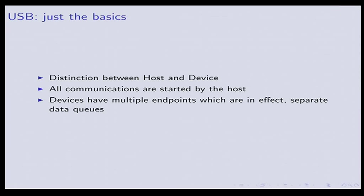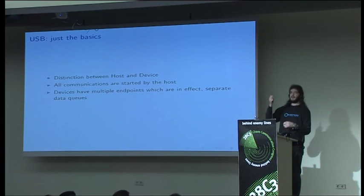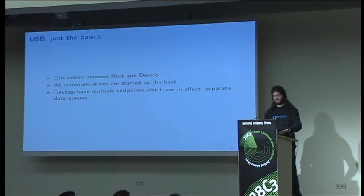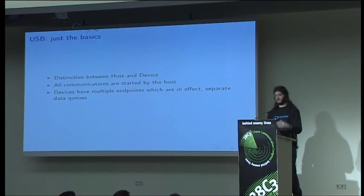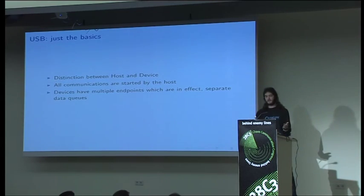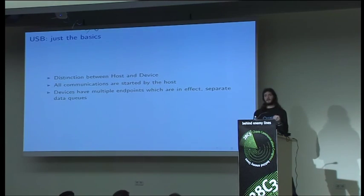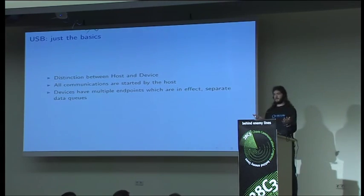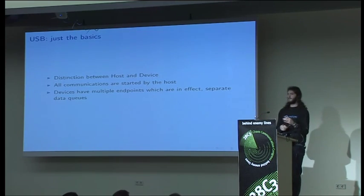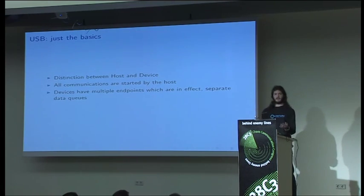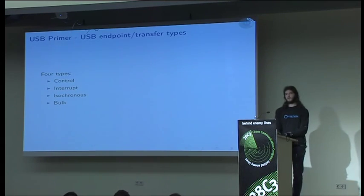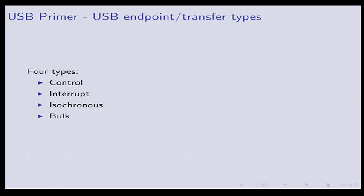So USB. It's worth noting that the host and the device are separate concepts and that the host is in charge of all communications. If the device wants to say something, it has to wait for the host to ask. You can tell which end is the host because this end plugs into the host and the one that's more blocky plugs into the device. Devices may have multiple configurations and each device may have multiple endpoints which are separate data streams. They're usually unidirectional.